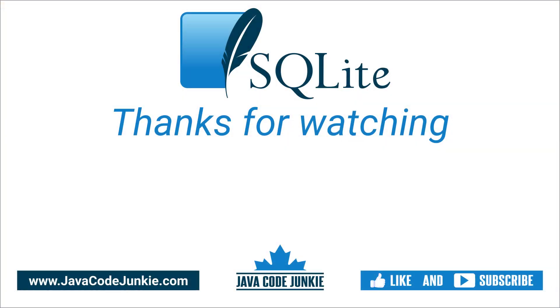If you enjoyed today's video, please give it a like and consider subscribing so that you don't miss any future content when I release new videos. Once again, thanks for hanging out with me today. I appreciate it as always. And I hope to see you again in the next video. Until then, stay safe and keep on coding.